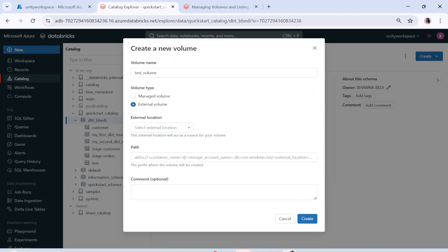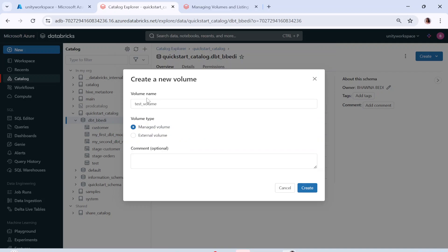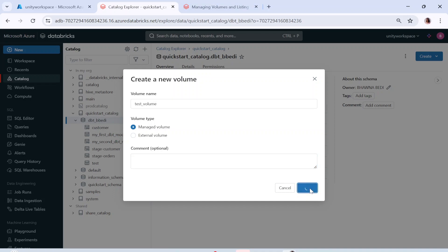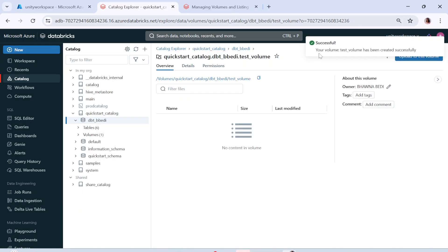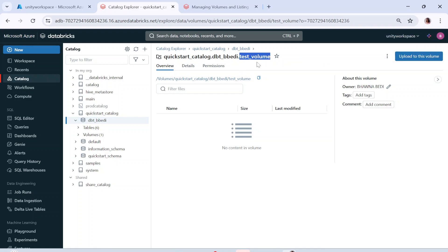If you choose external volume, it is going to ask you for the path — the external location and the path. Location is your storage account, and the path is the path to your files within the storage account. That is what external volume is about. Right now we are going to create a managed volume — for external I'm going to create another video. Let me hit create, and you can see the test volume has been successfully created within the Unity Catalog.